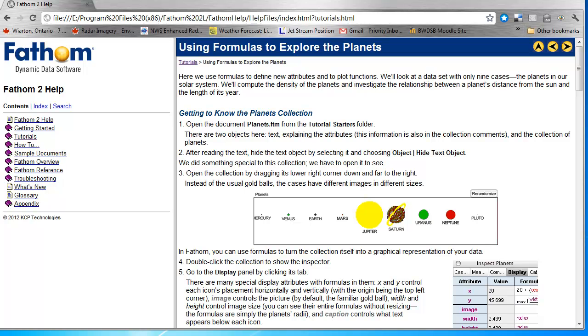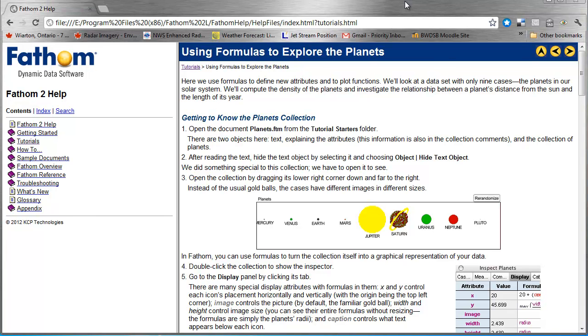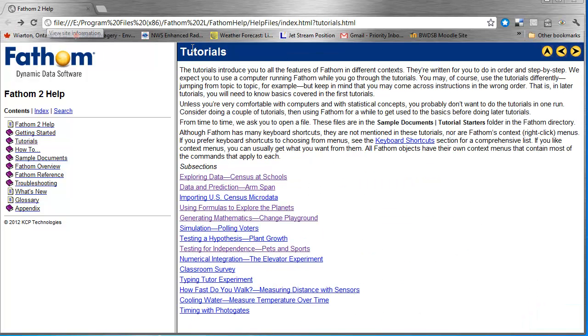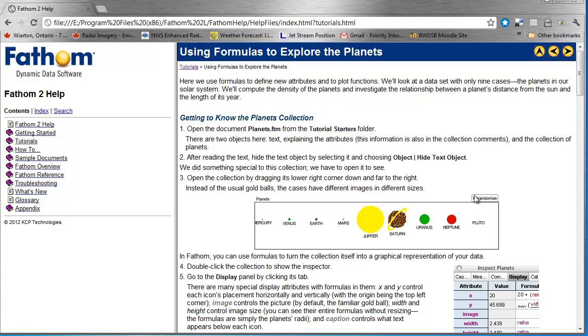Another powerful part of Fathom is being able to apply formulas and examine any relationships using those formulas that you might have. Fathom comes with a help file, 'Using Formulas to Explore the Planets.' If you look under help, you will find 'Using Formulas to Explore the Planets.'